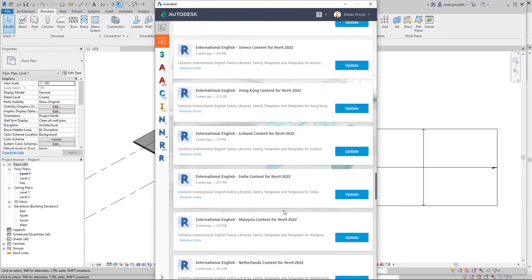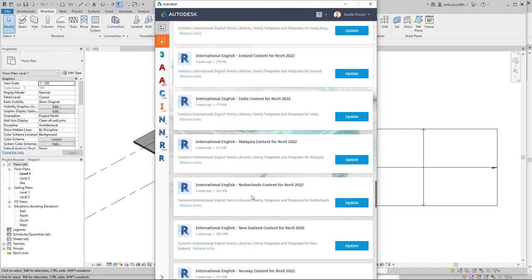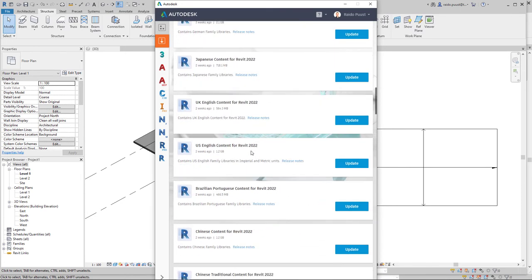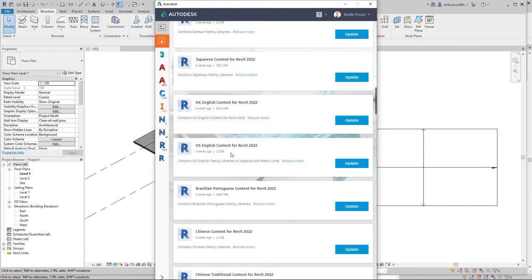I can find the English content pack from this list. For example, when I use for general design, I typically install US English content for Revit 2022. I can see it's 1.2 gigabytes. I can click update and it will be downloaded and installed into my machine.